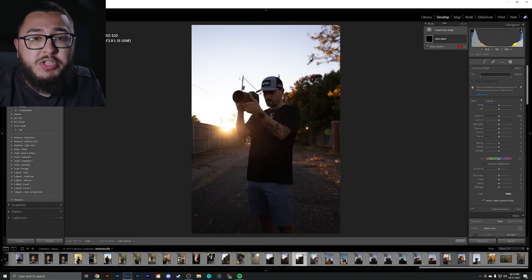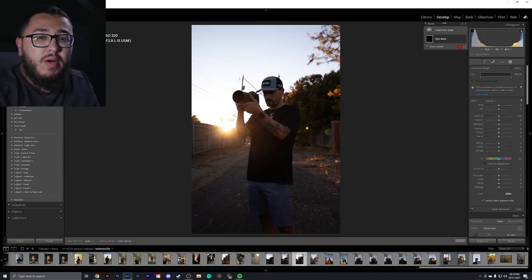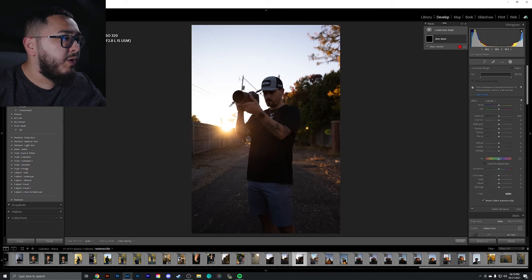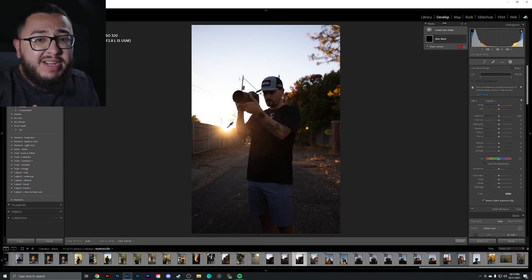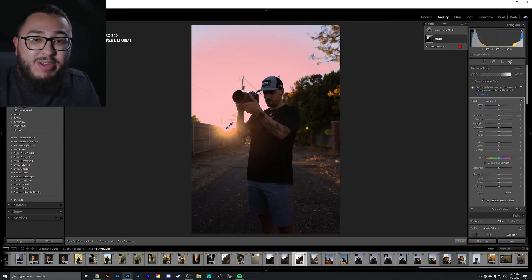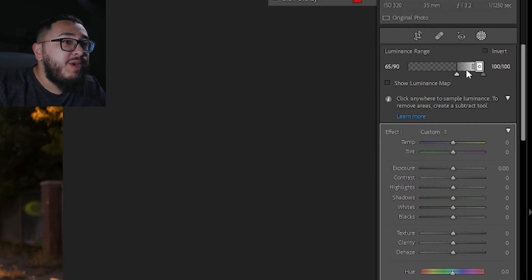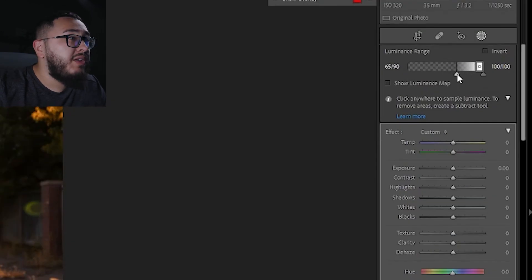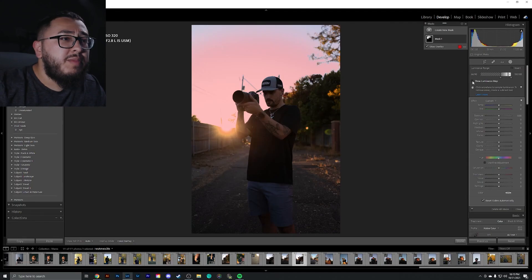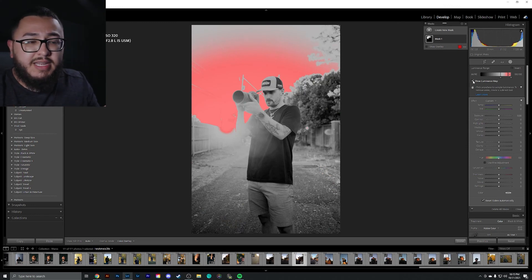The next option is luminance range. Once you go back to the image, the eyedropper is on your photograph. The luminance tool helps you choose really bright areas to make them easily adjustable. For example, clicking on the brightest area — the sun — it grabs every bit of the super bright areas in your photograph. You have a luminance range toolbar to slide and adjust the selection, and you can check 'show luminance map' to see exactly what's selected.